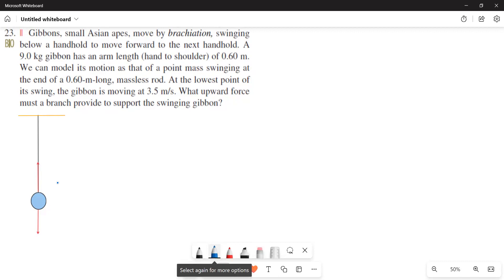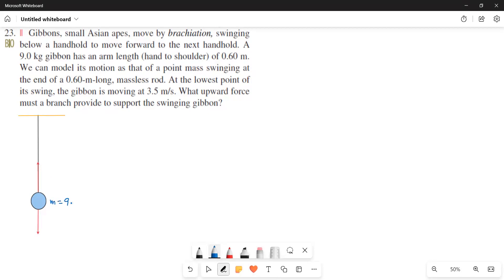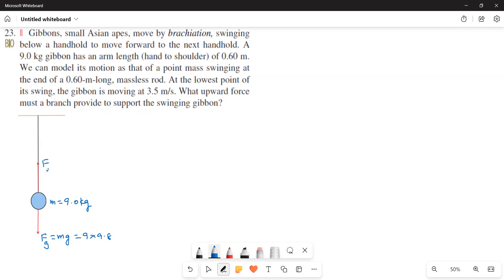Here he is saying that this is the massless rod. Just he is giving the model. So this is the mass. Mass of the ape is 9 kg. Mg is acting downwards. Fg is equal to mg is equal to 9 times 9.8. And then this is the f tension.